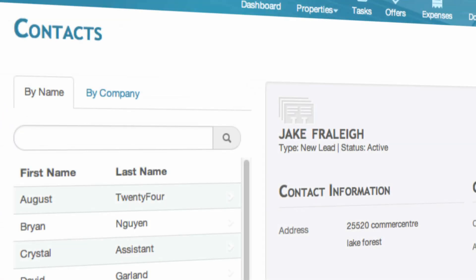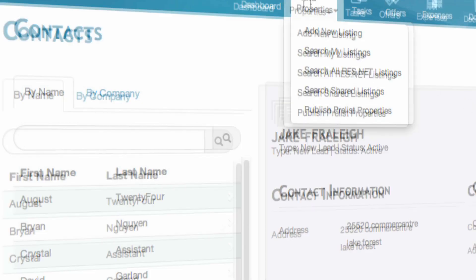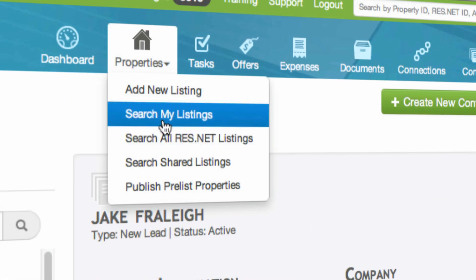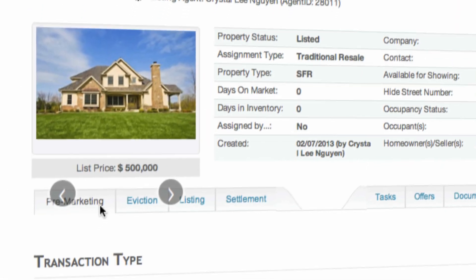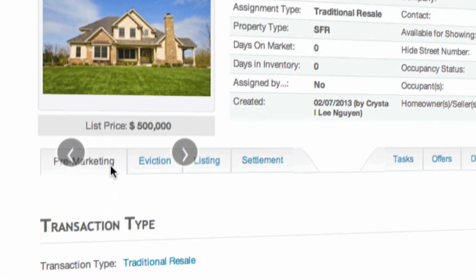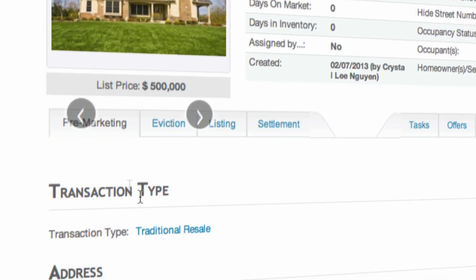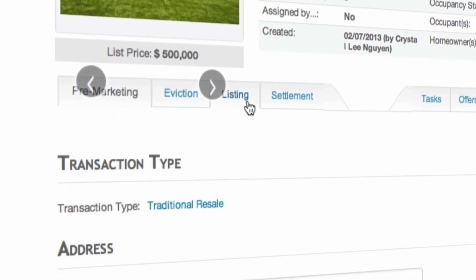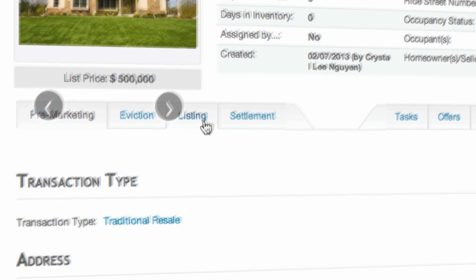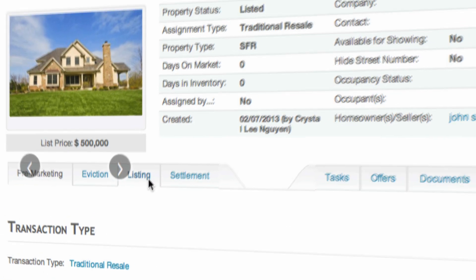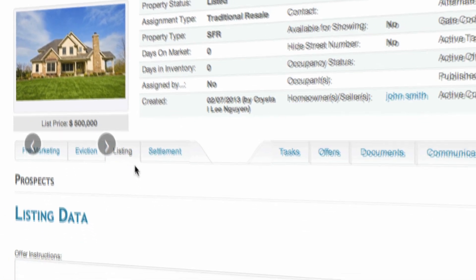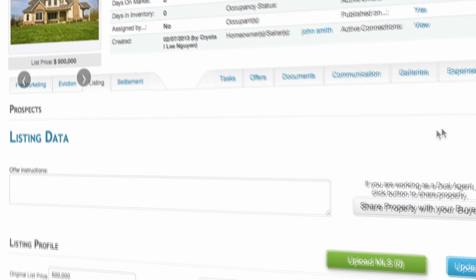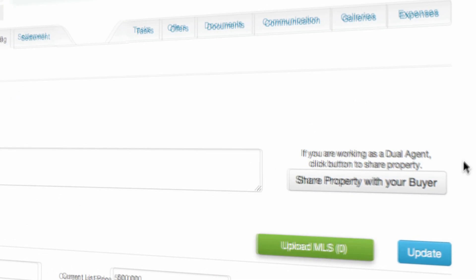Now that your contact is added, let's share a property with a prospect. The first thing that we're going to do is click on listings. This will give you the opportunity to share the property with your buyer by clicking on this button.